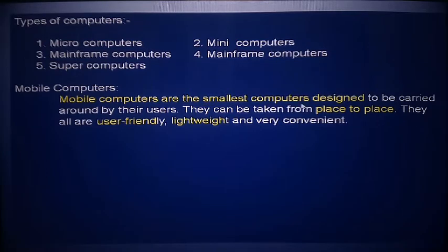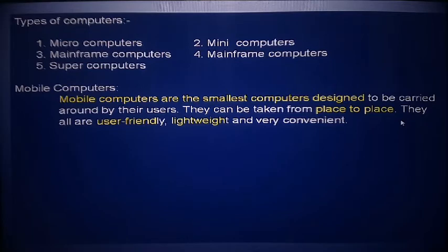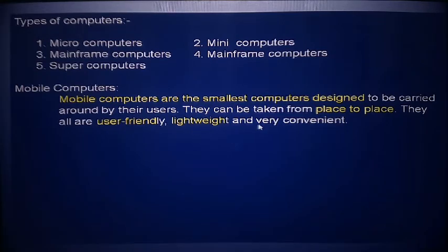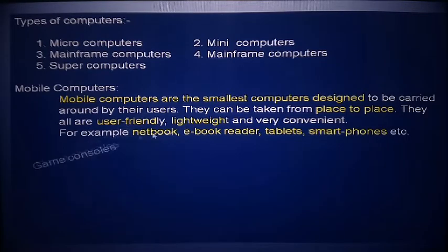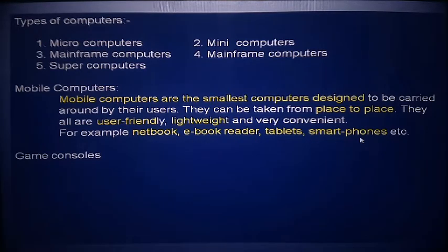Examples of mobile computers include notebooks, e-book readers, tablets, smartphones, and game consoles. A game console is a device used for playing computer games on a television screen. With the help of a game console, we can play games on a monitor.